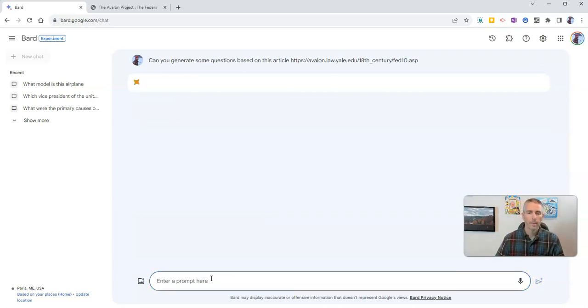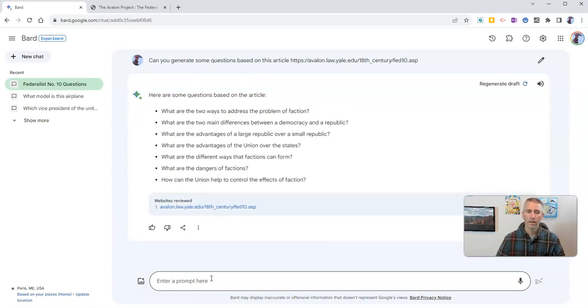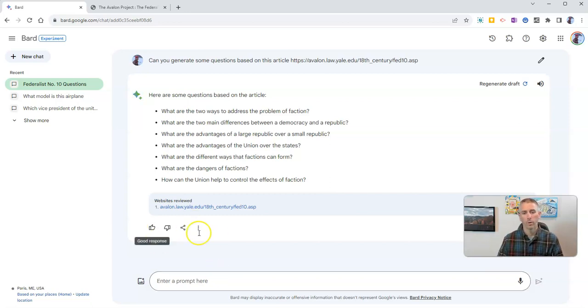Hit enter, and let's see what Google Bard does with this article, and here we are. We have some questions based on the article.